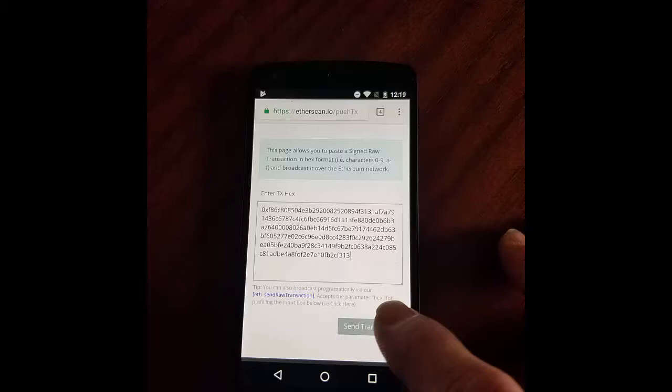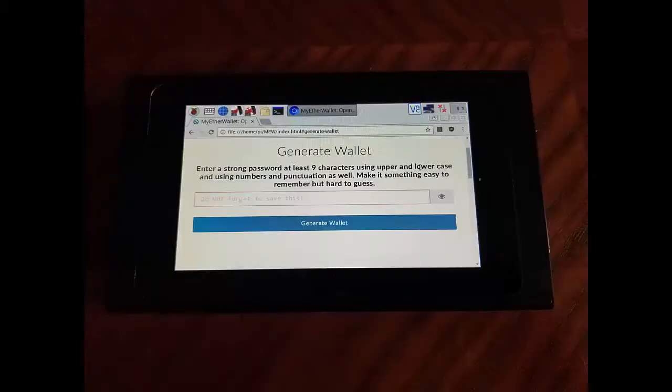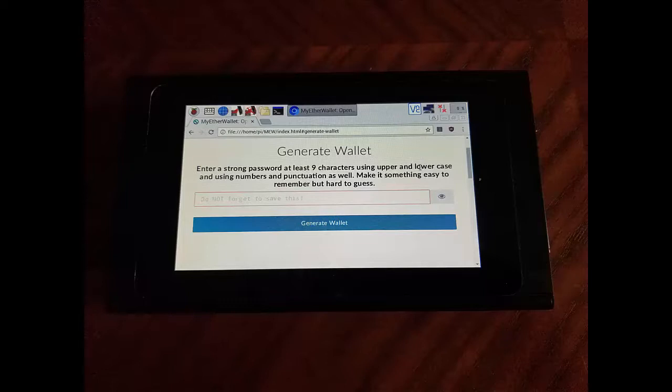This process is called sending an offline transaction from an air-gapped computer, and this is the most secure way possible to send a transaction on the Ethereum blockchain. This is an open-source project. If you would like to build your own private key vault, instructions for building this device can be found on GitHub at the URLs given below.